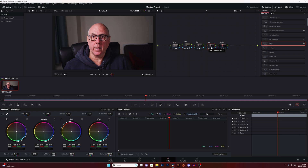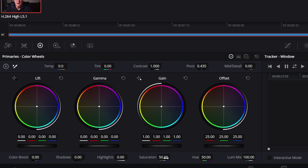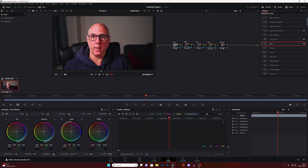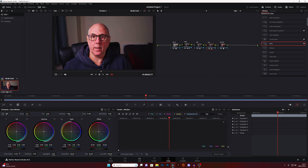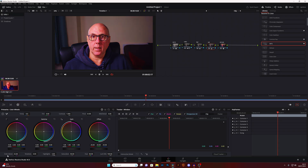The first and simplest way of doing saturation is your saturation box down here — you can just pump it up, and as you can see I'm overdoing it. You can double-click on the actual word to reset it. You can also use colour boost, but as you can see it affects the whole image — both colour boost and saturation affect the whole image.